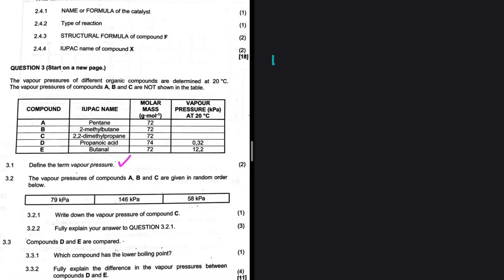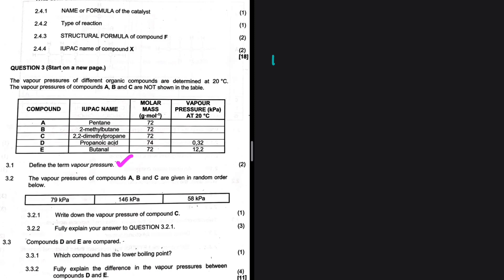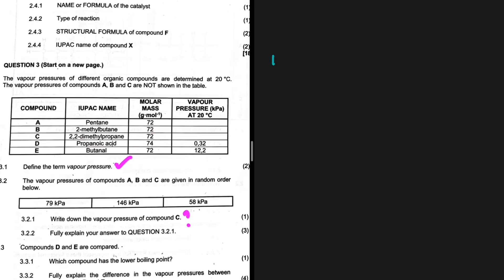Define the term vapor pressure — that's what I'm telling you to do for question 3.1. Now let's take a look at 3.2: write down the vapor pressure of compound C.